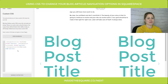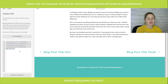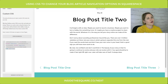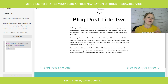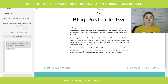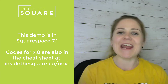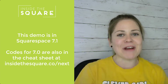The codes to change these arrows and the text of the automatic navigation for an individual blog post are all in that cheat sheet at insidethesquare.co/next. Head on over there and download those codes so you can get to working on your Squarespace website. Most importantly, before you're done make sure you select Save so those changes will be applied to your website. Thanks so much for watching and have fun with your Squarespace website!